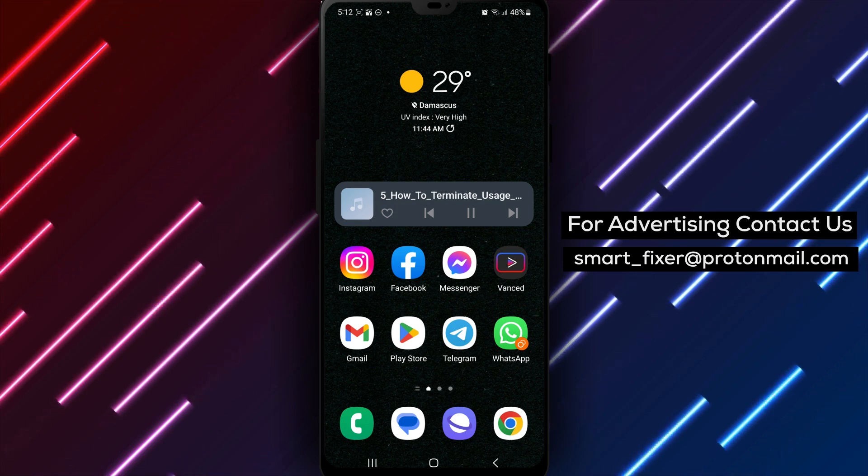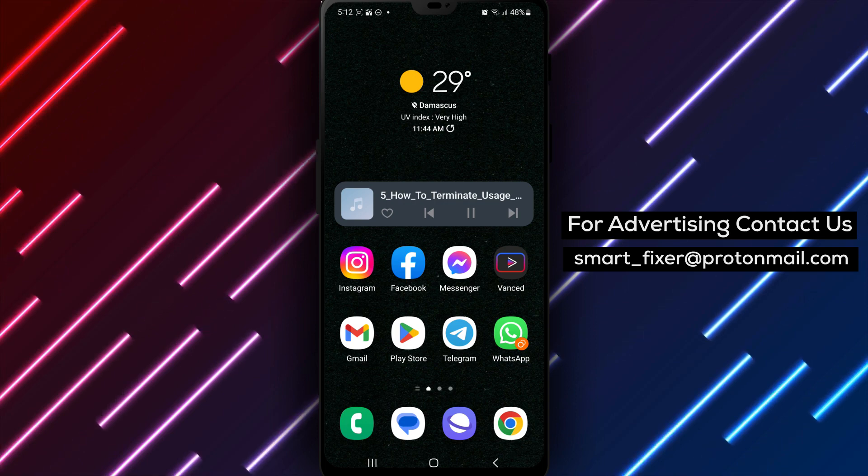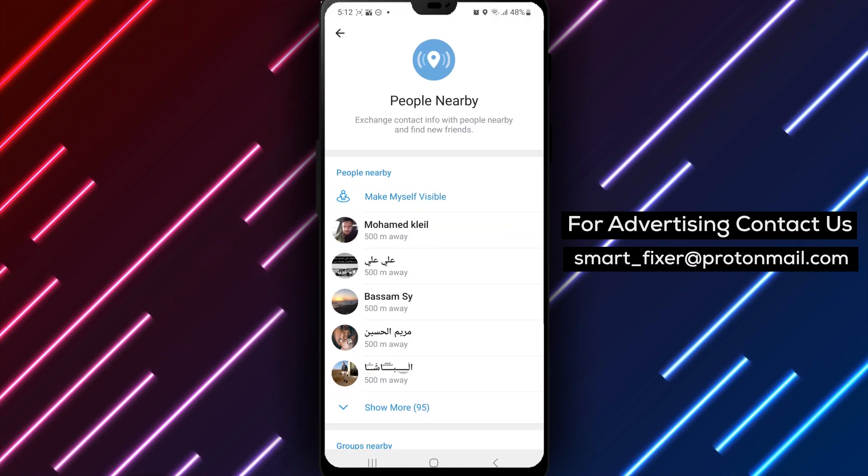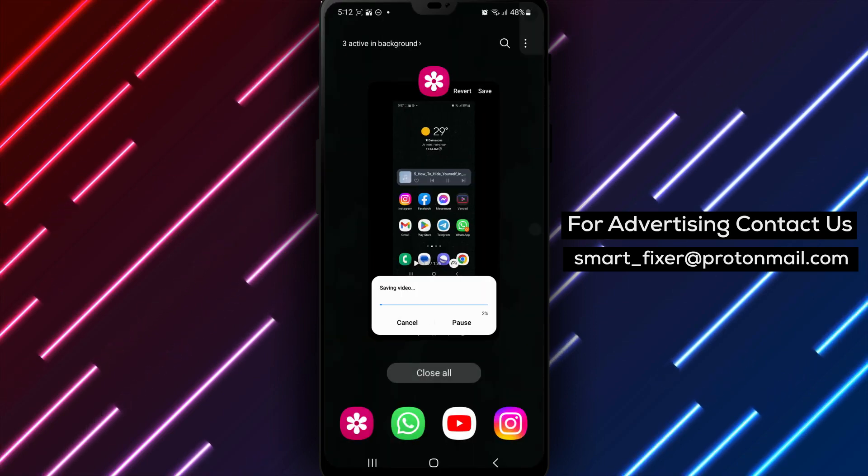Step 1. Open the Telegram app on your device. Locate the Telegram icon and tap on it to launch the application.